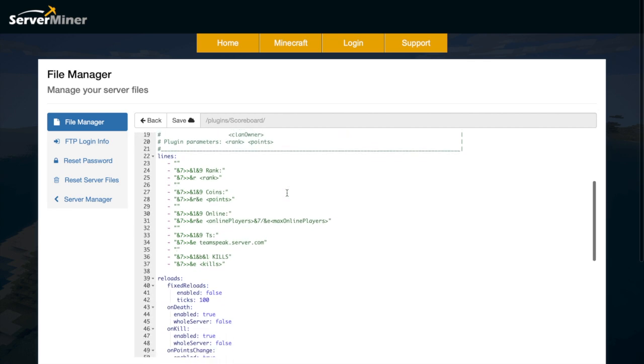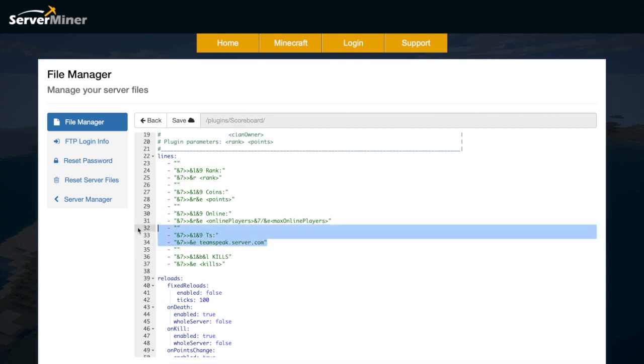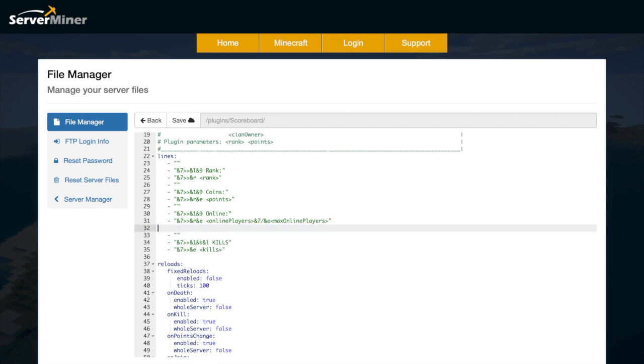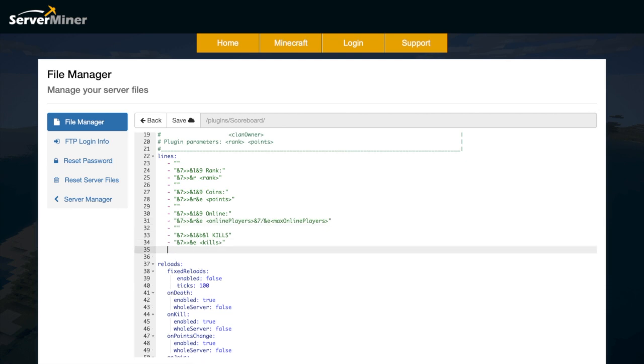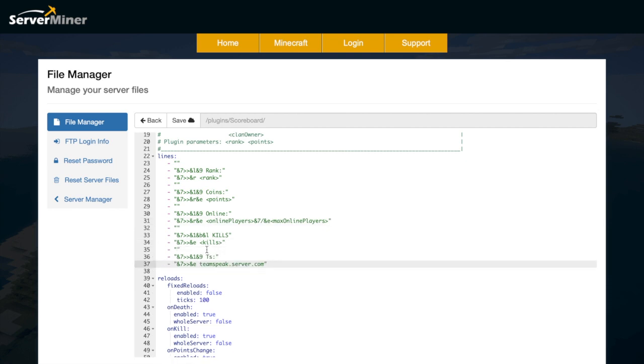Then we have the different lines. So these are the ones that we have in-game that you saw. So rank, coins, online, team speak, kills, and when it's in those sort of sideways triangles, I forgot what they're called, that is the placeholder and that will grab how many kills you have, how many deaths you have, or you can simply write some text.